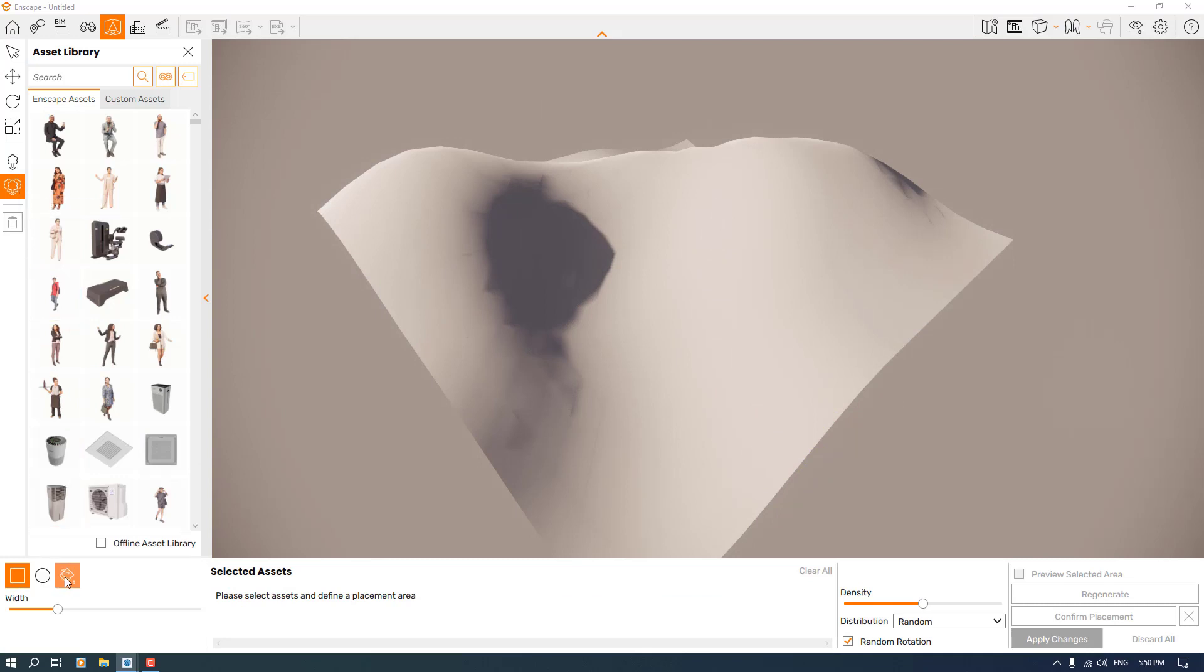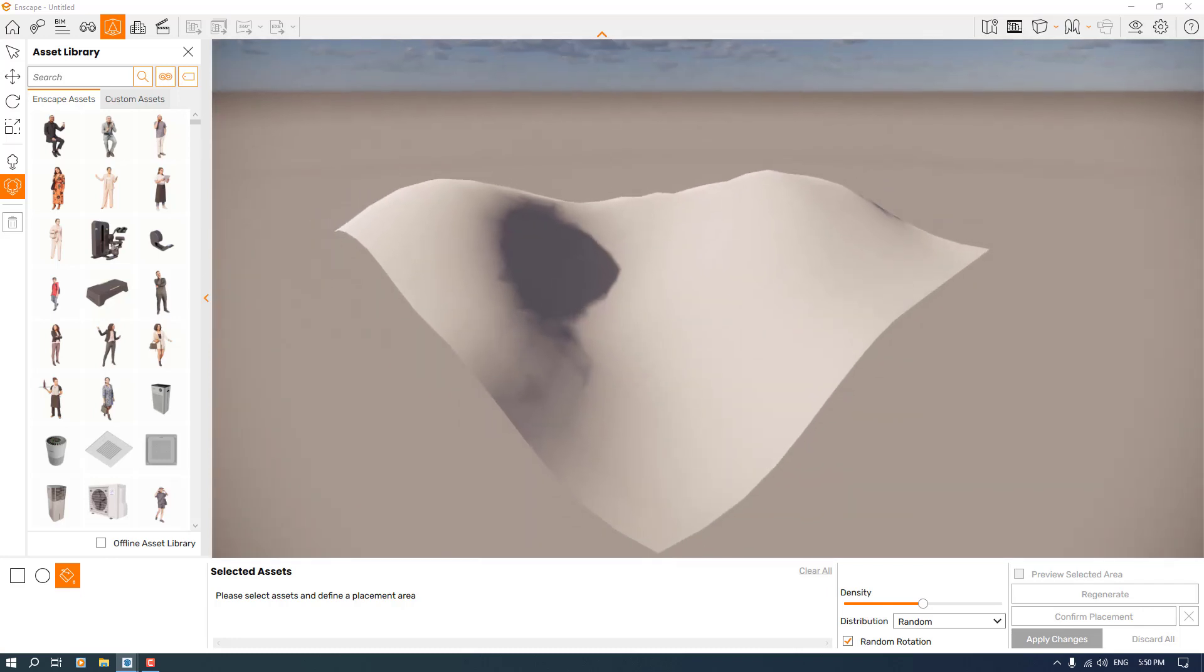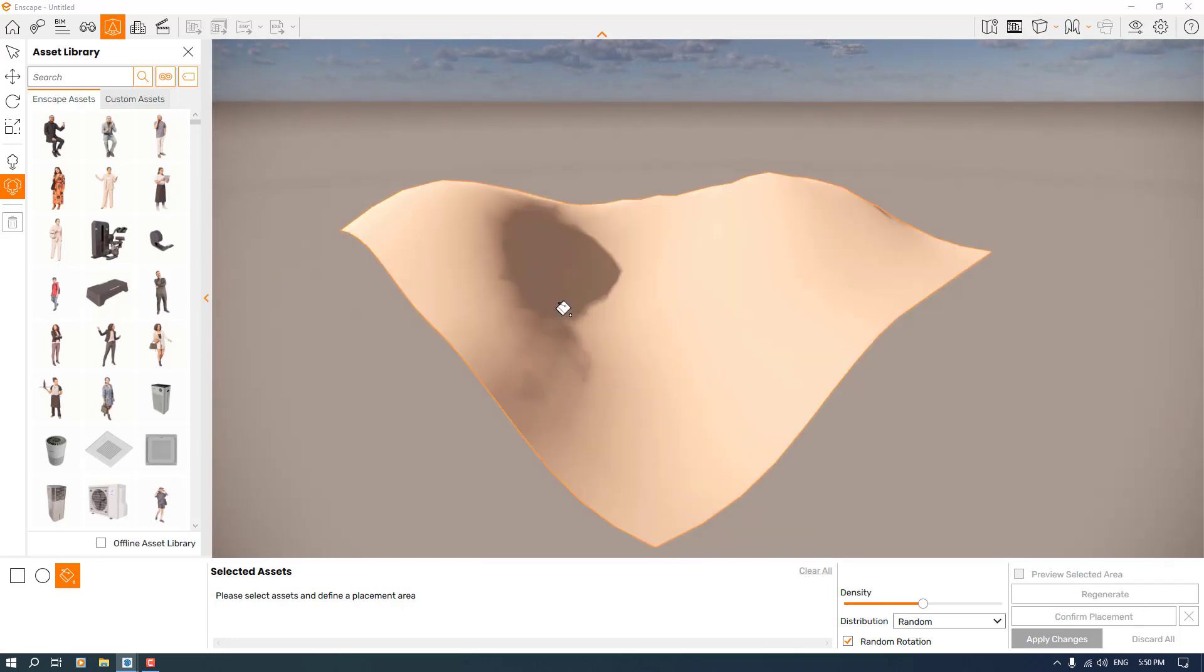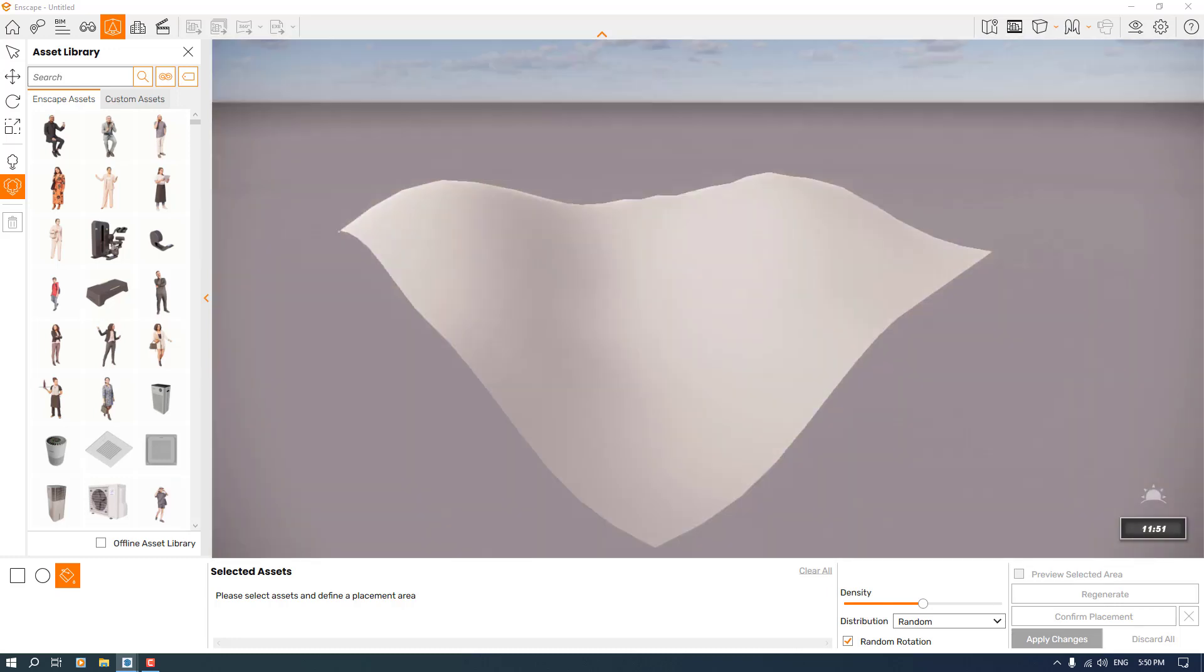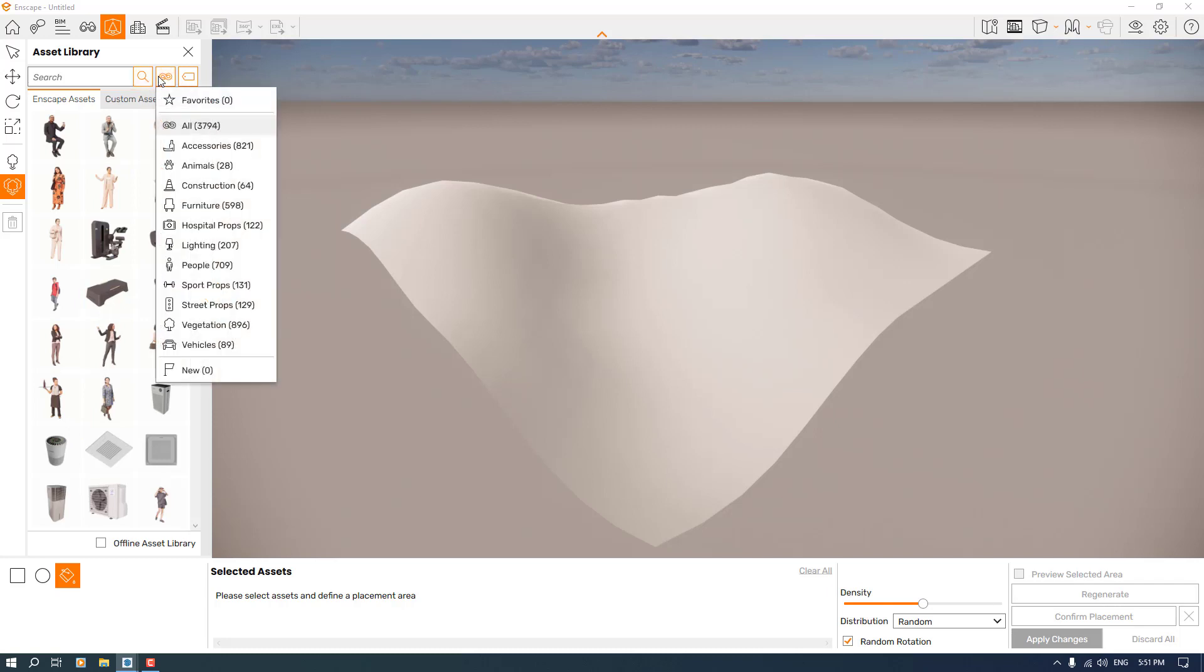When I click on the multi-asset placement, we have three options in here. The first option is called rectangular selection, the second is circular selection, and the last one is bucket selection. I need bucket selection to create some type of assets like trees or landscapes in here.